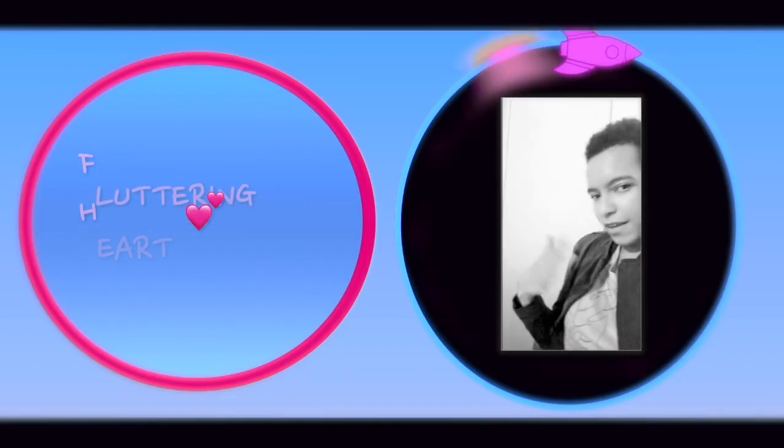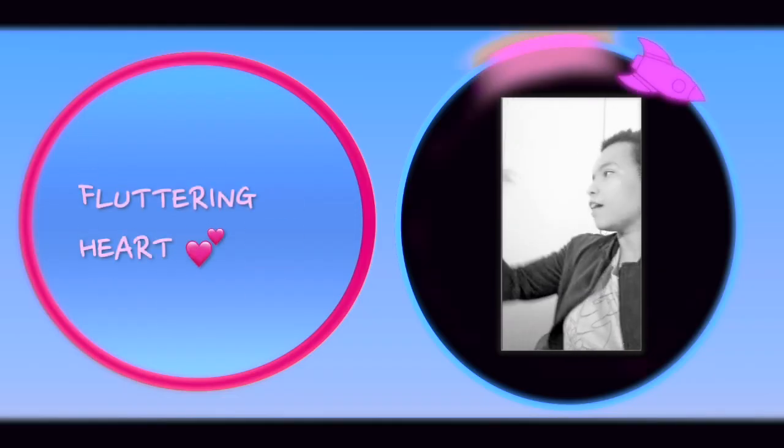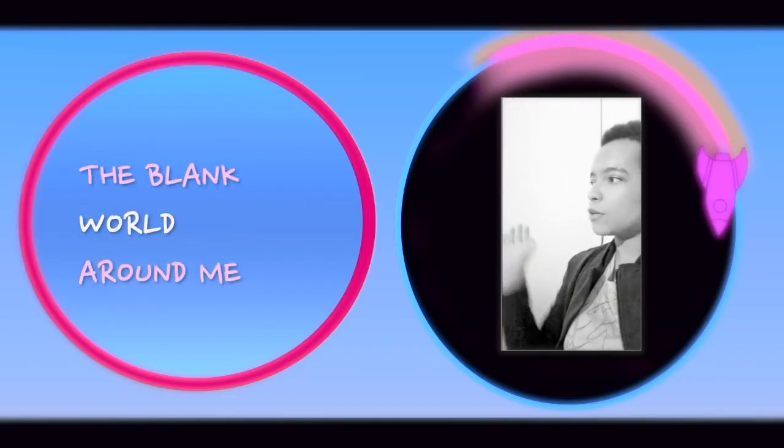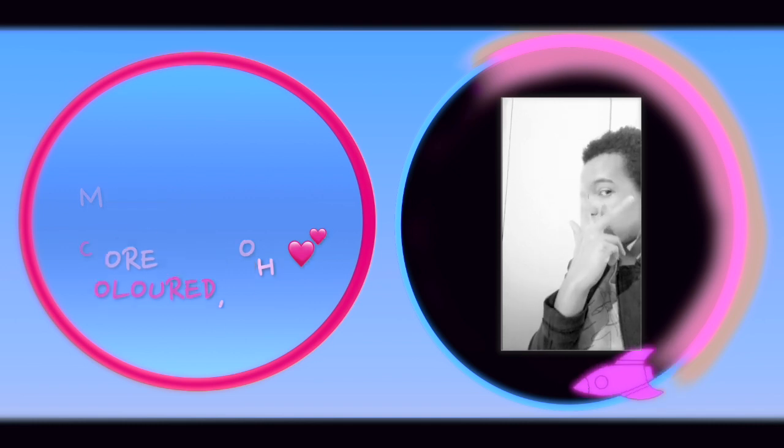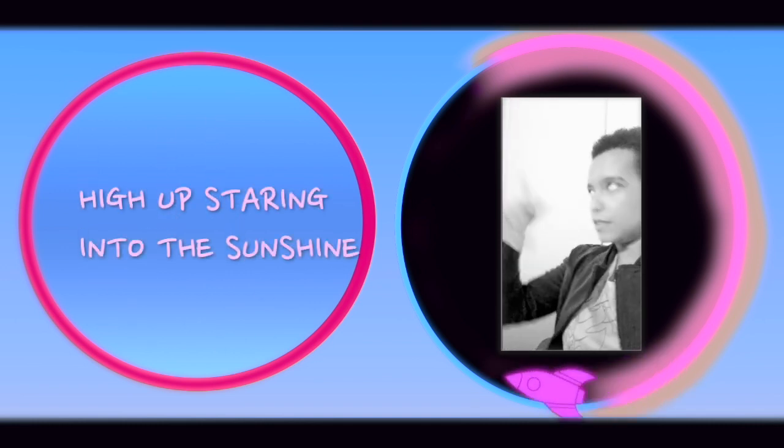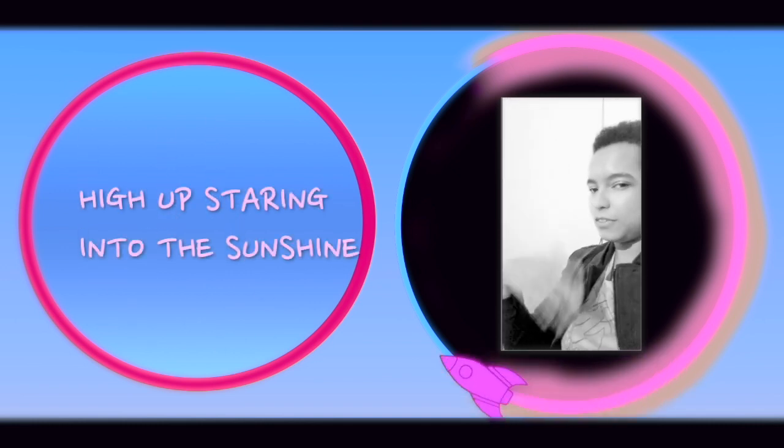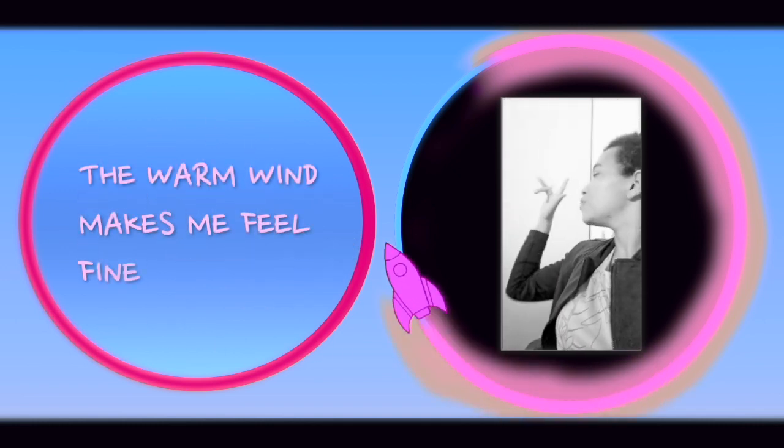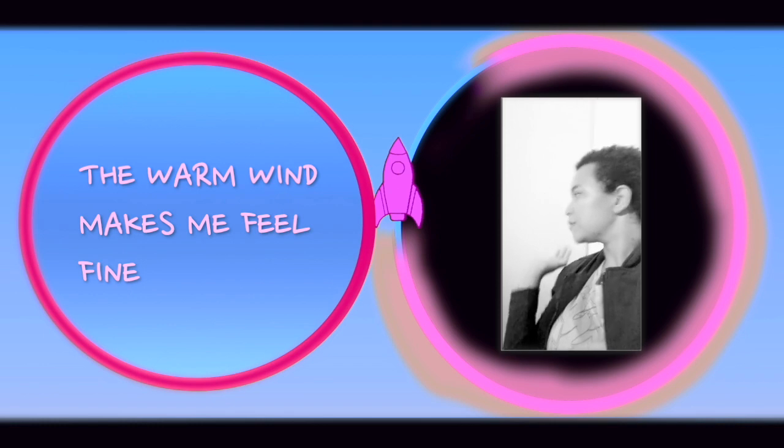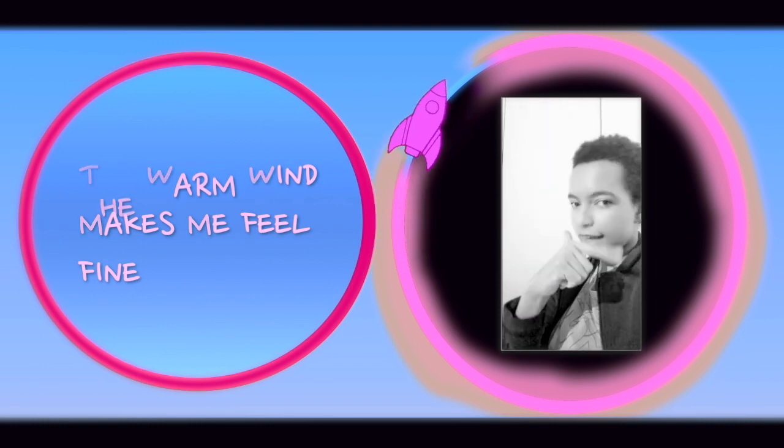Open the door to my fluttering heart, the blank with the wad me mark it all. I am staring into the sunshine, a warm wind makes me feel fine.